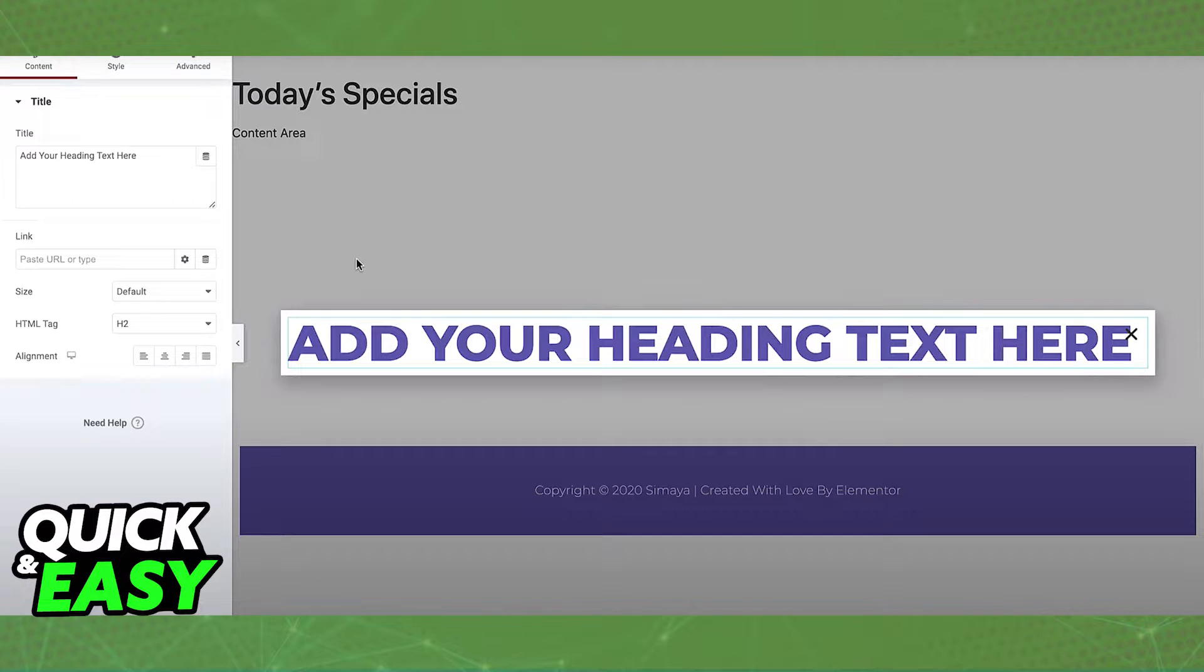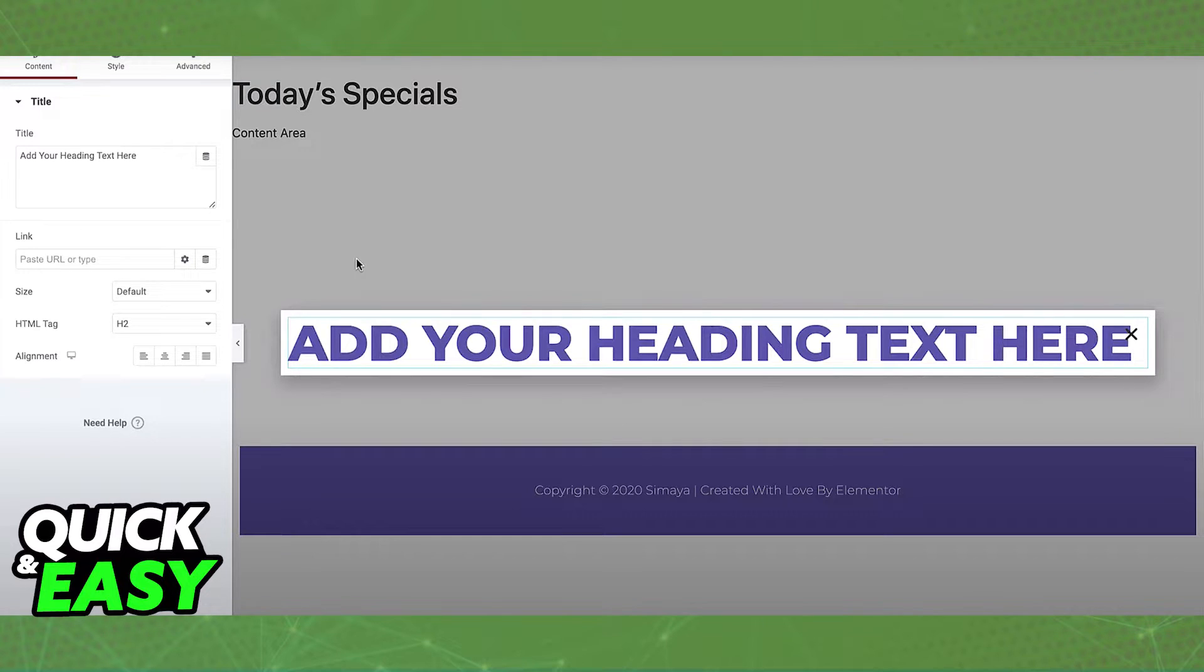Once you are satisfied with what's going to be the pop-up form, click publish and then save and close. Now using a new page in Elementor, use a button widget.